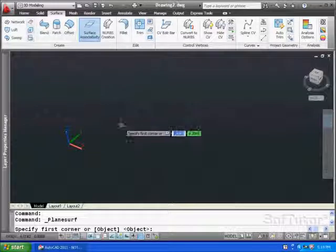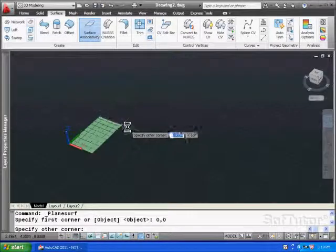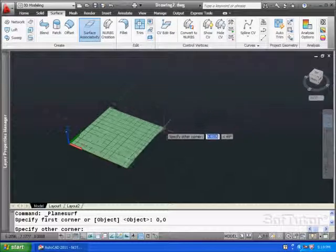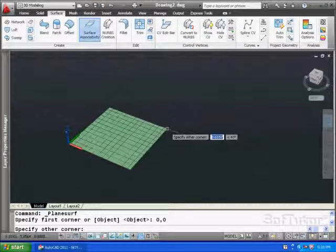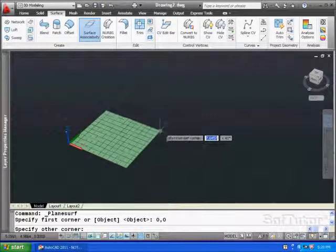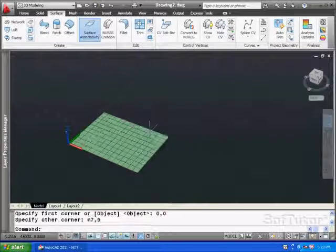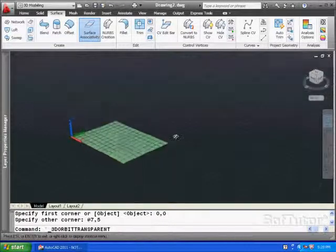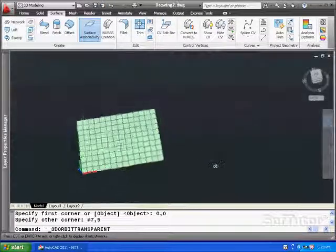I'm going to key in 0, 0, and that will establish the first point. This is just like 2D. You're working on a plane, and we're going to place the next one at 7 on the X, 5 on the Y. And there's my plane. So when I tip that up and move it around, you'll see there we are.